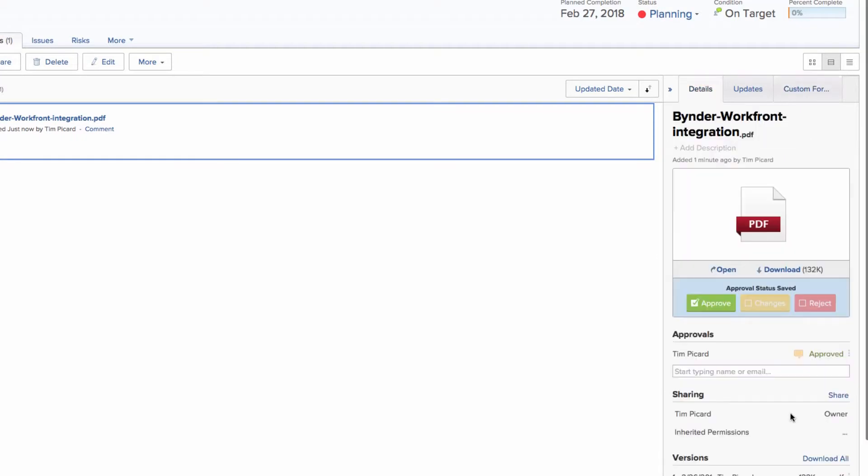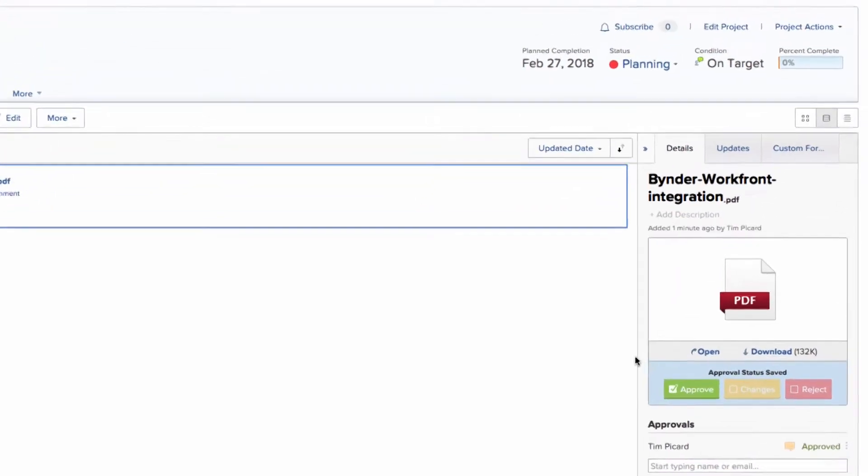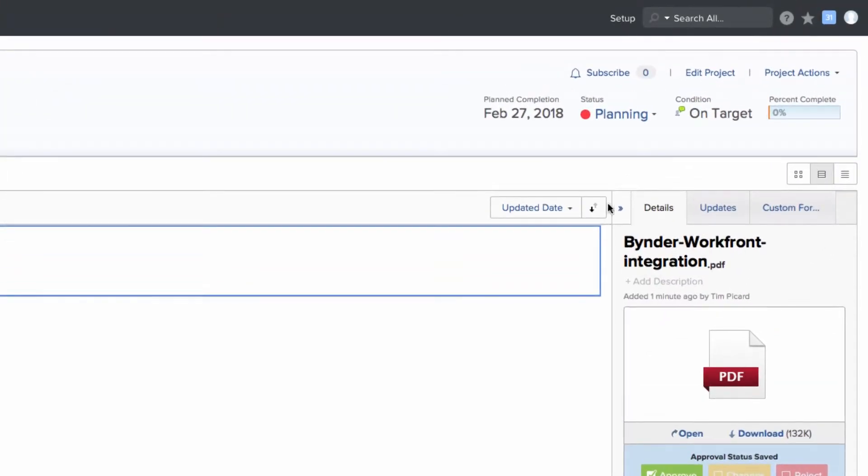The Binder plugin will conveniently send the approved assets to your Binder portal along with all its relevant information.